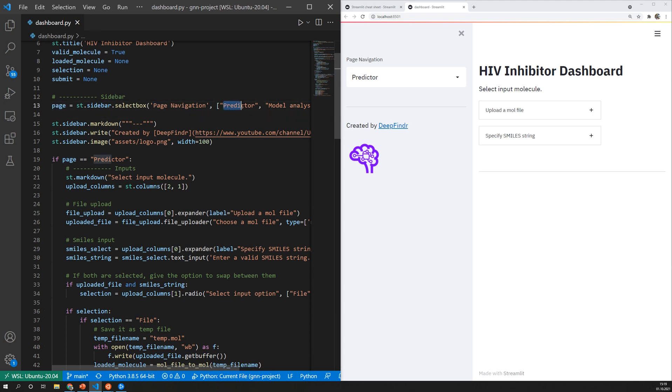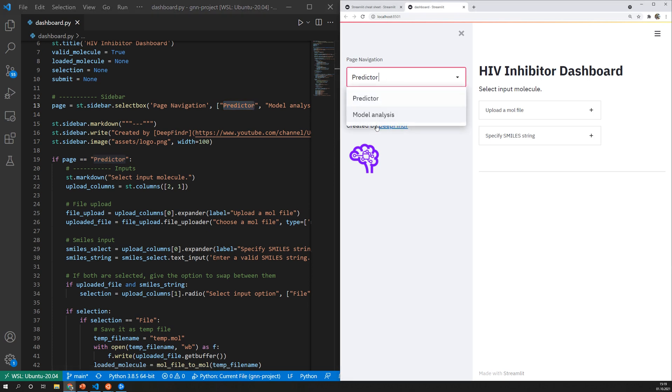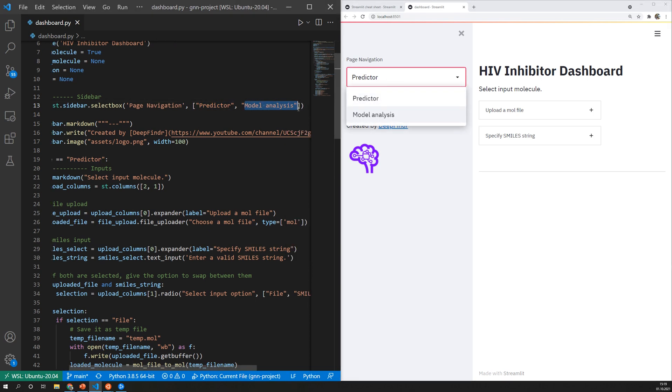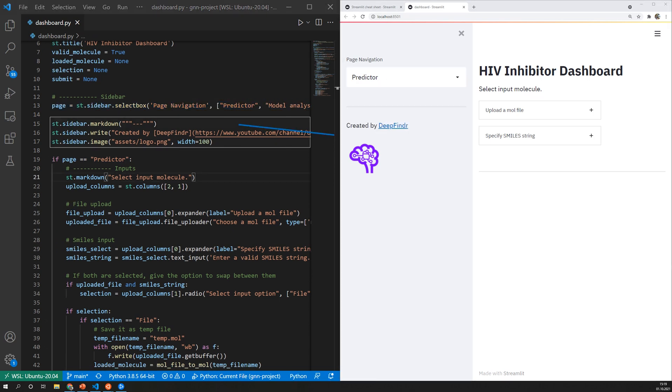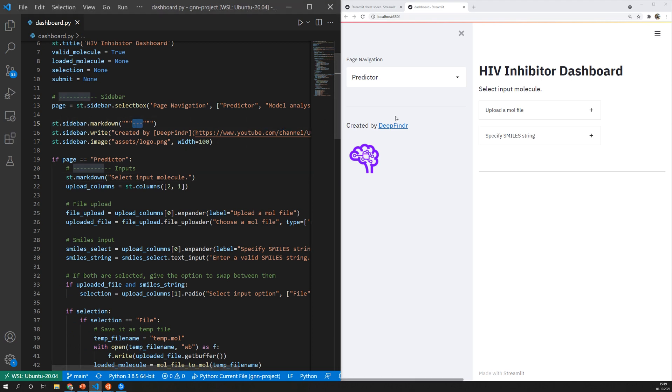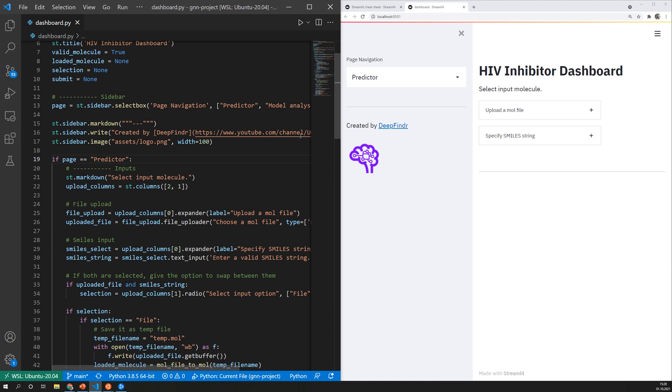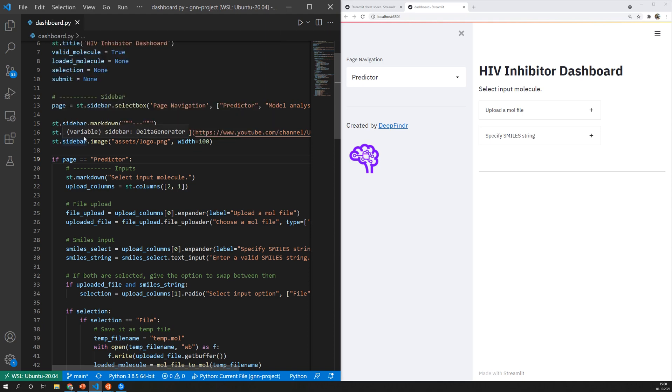So at the moment it has predictor as content and once I swap to that page it will have model analysis. Additionally I added some other components like a horizontal bar and a link to my YouTube channel and finally a logo using st.image. So I can set it on the sidebar by calling st.sidebar.image.